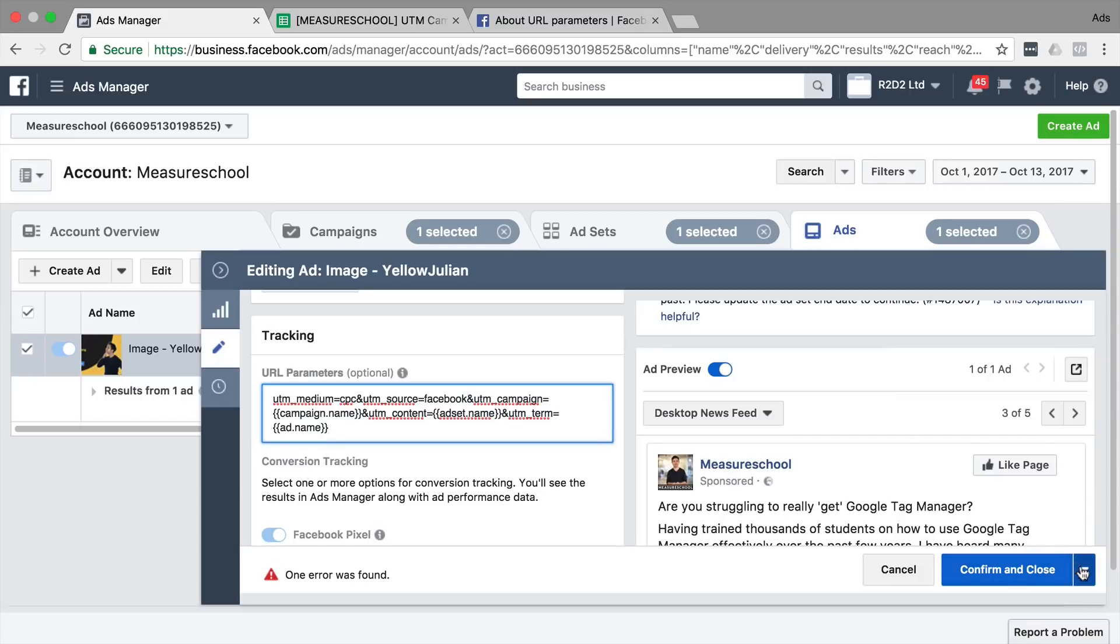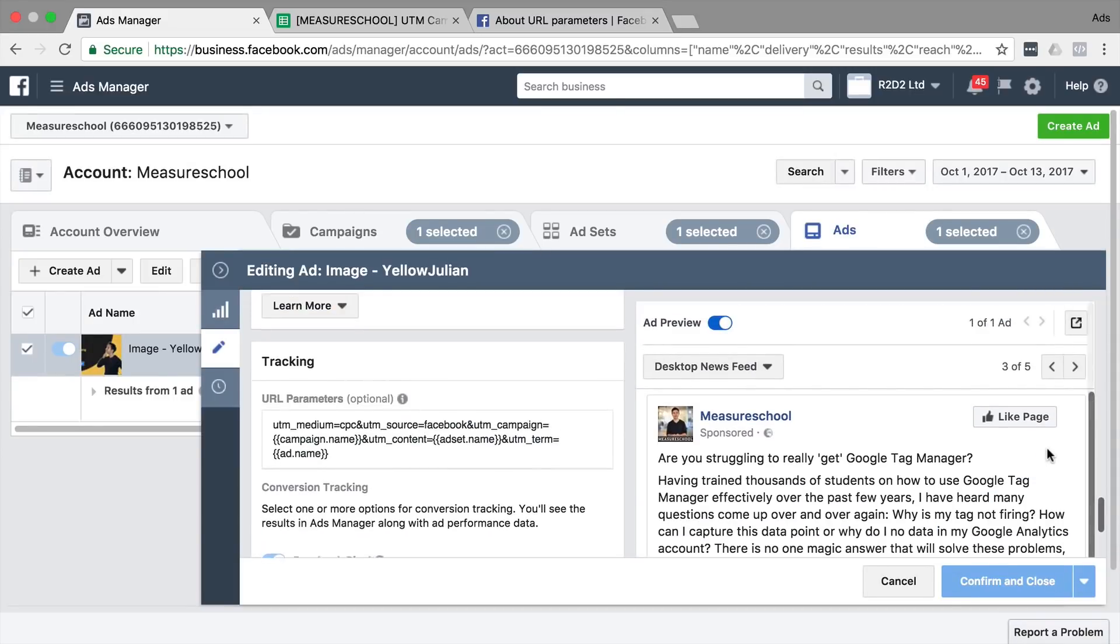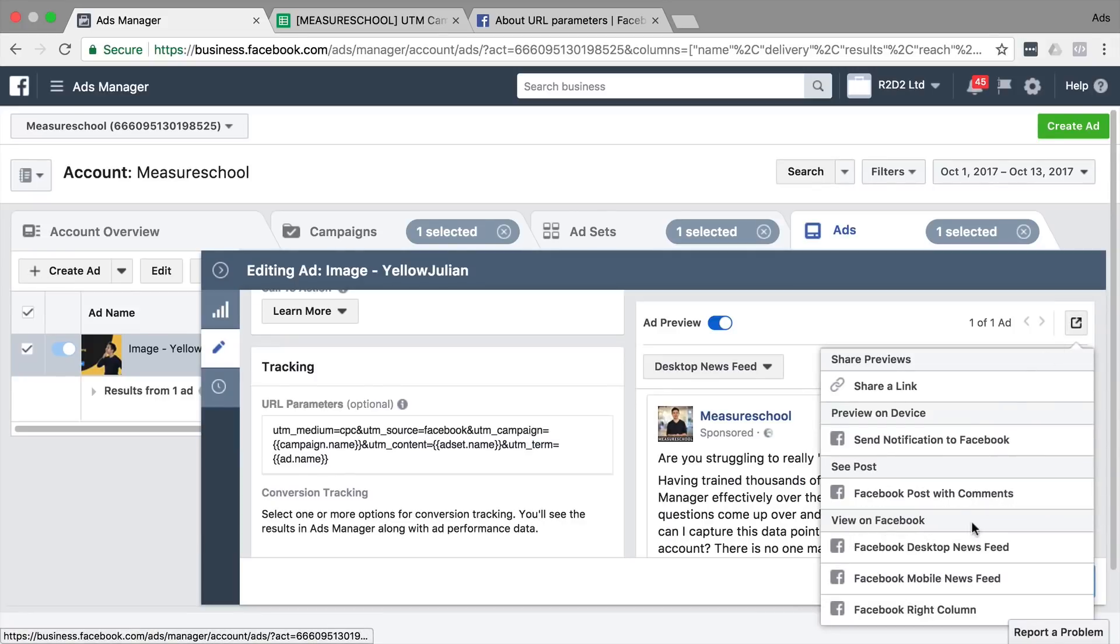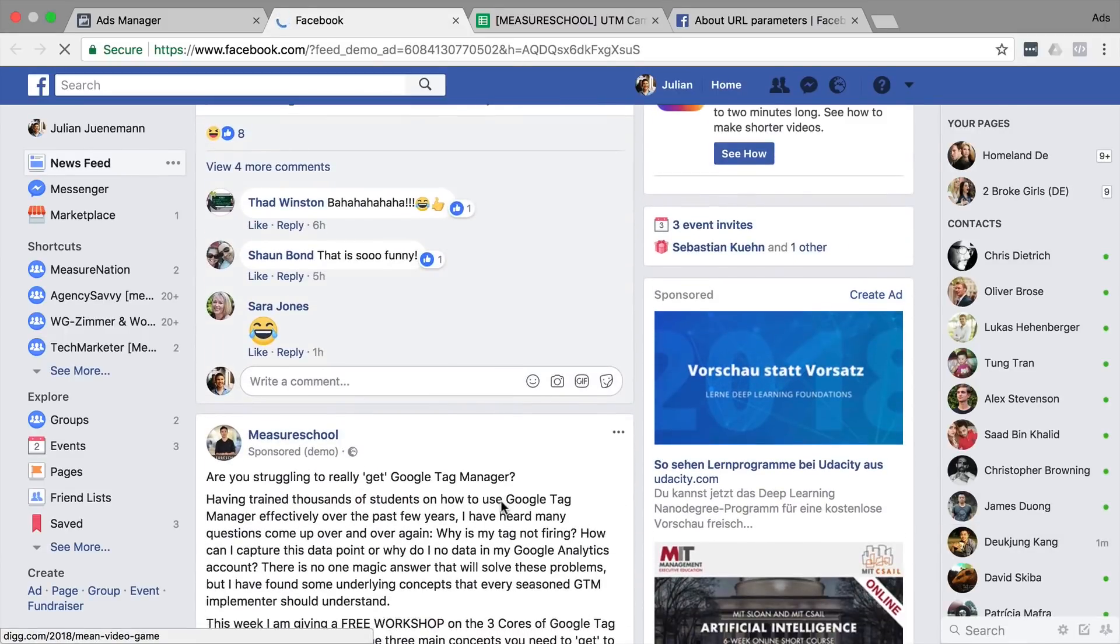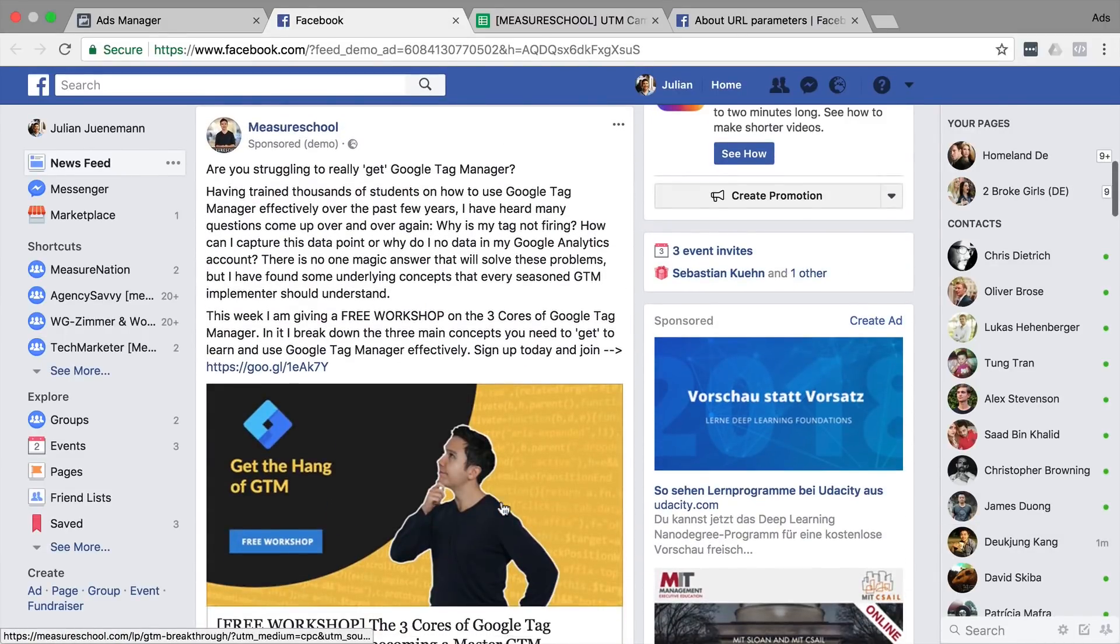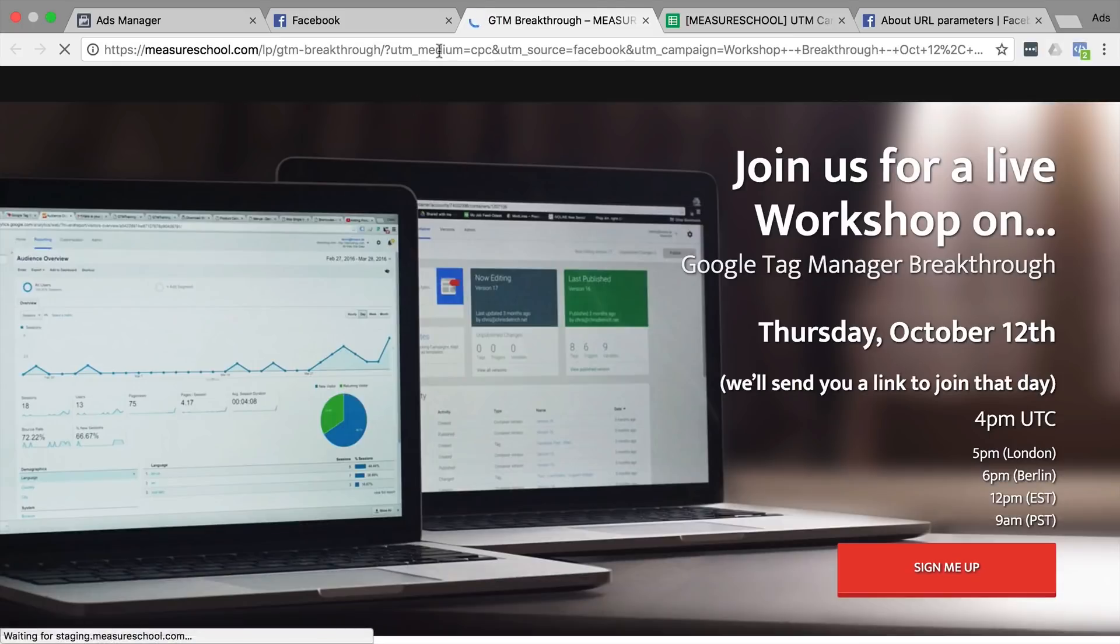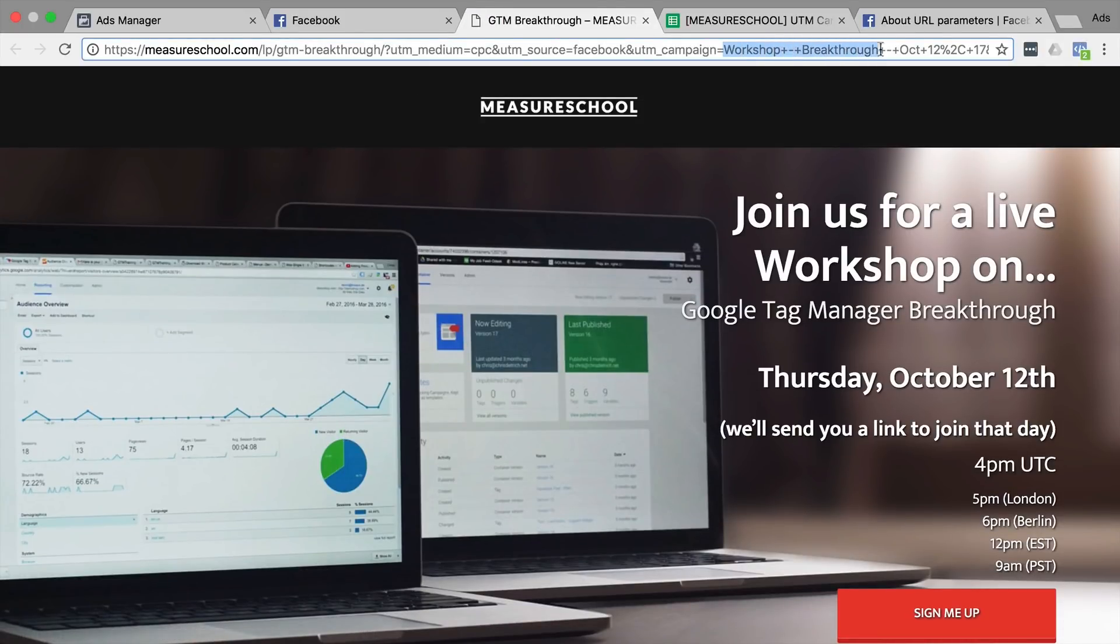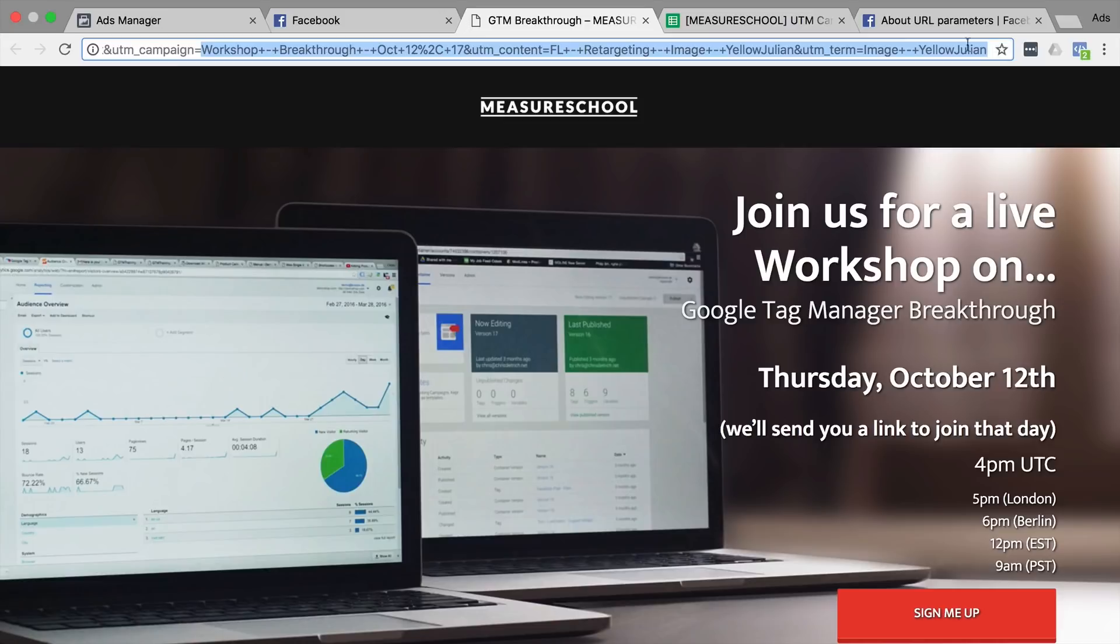So once I confirm this, I'll be able to try this actually out by going to this button here and viewing this on my desktop newsfeed. And right here we see the ad. And if I click on learn more, I should go to the page, the landing page, and automatically this was replaced with our campaign name right here,